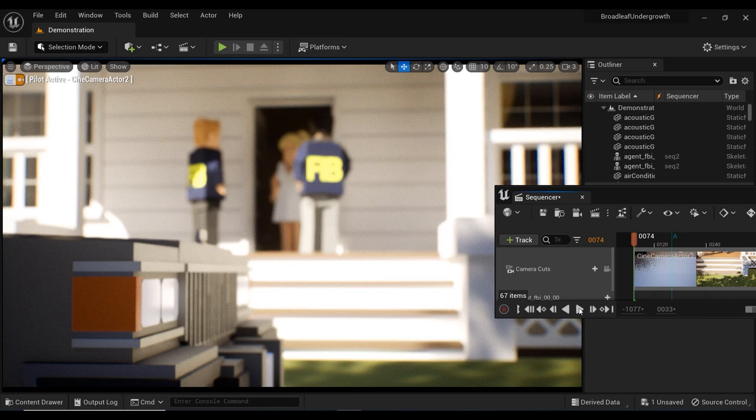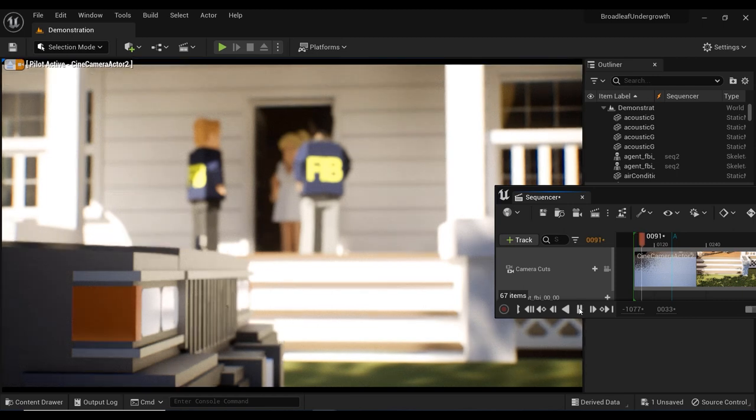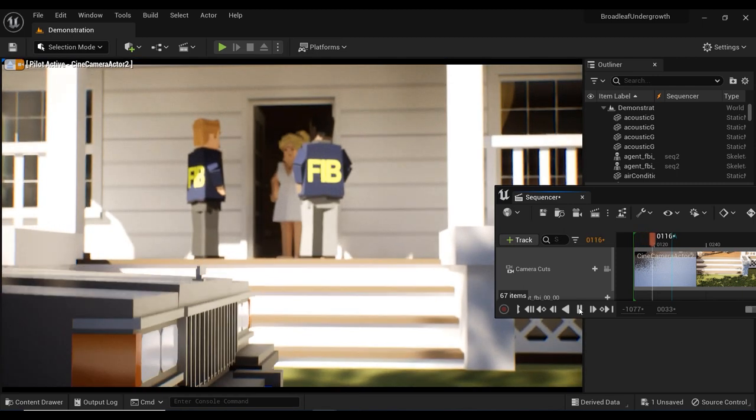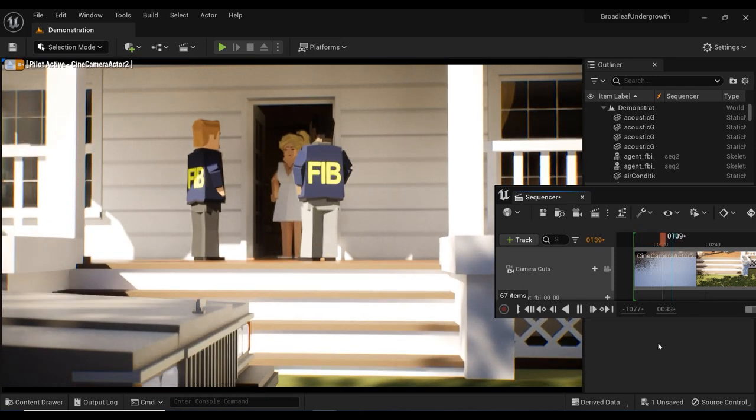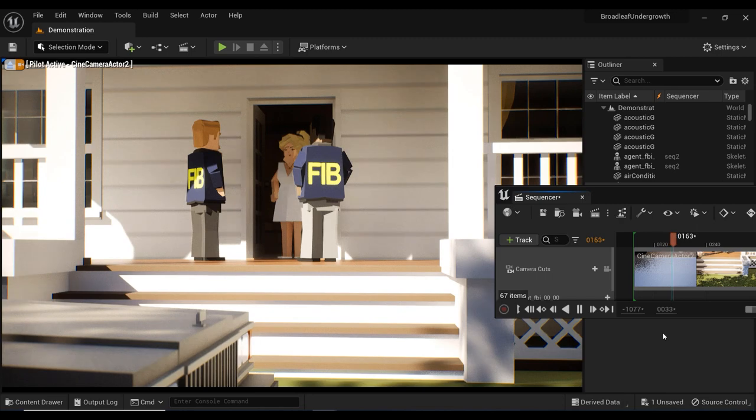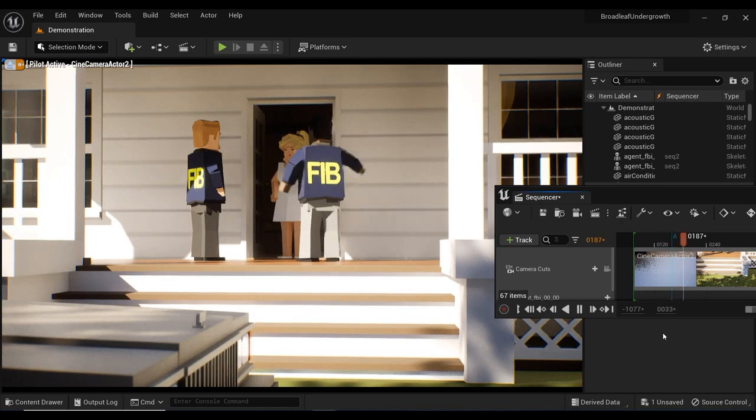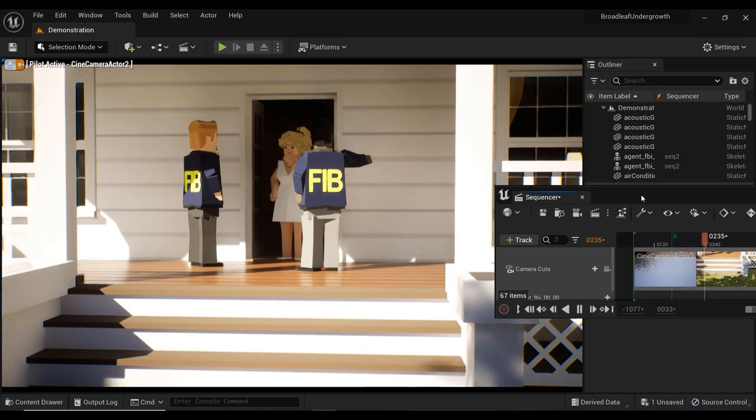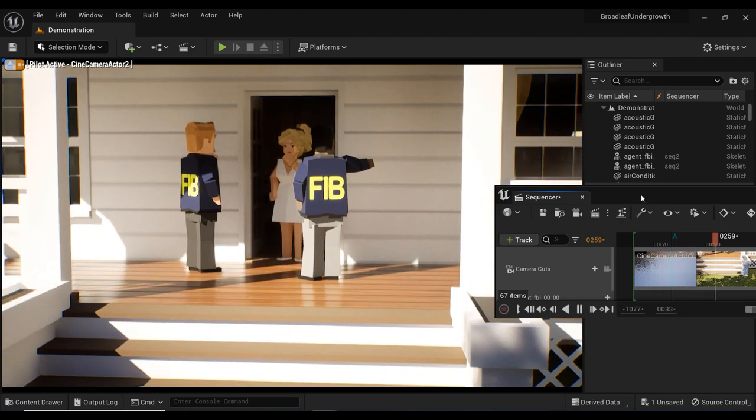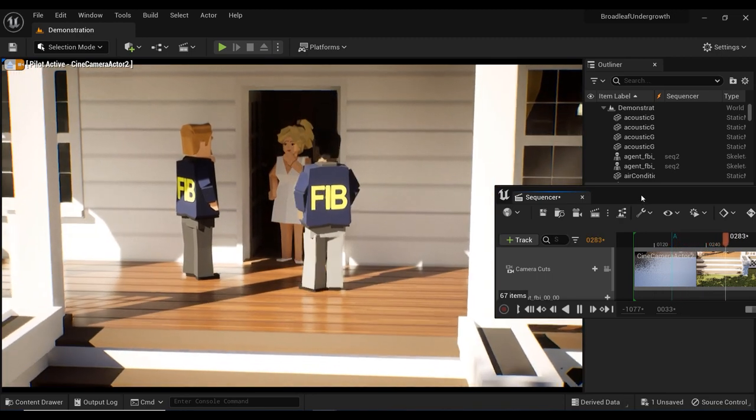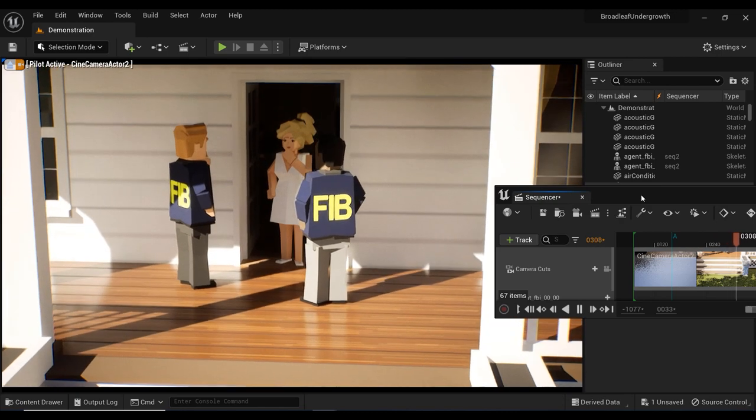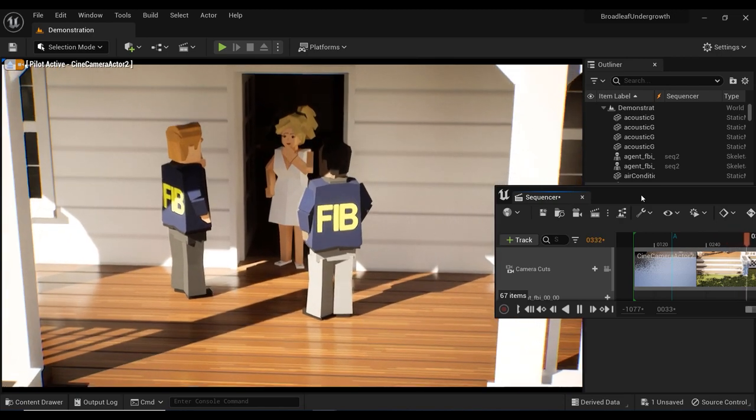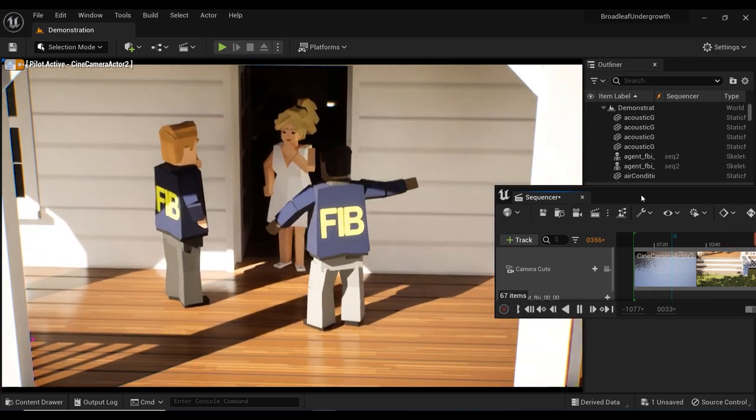Welcome back, fellow creators. In today's Unreal Engine tutorial, we are diving into the fascinating world of character animations. Here's a quick and incredibly useful tip that will take your animations to the next level.